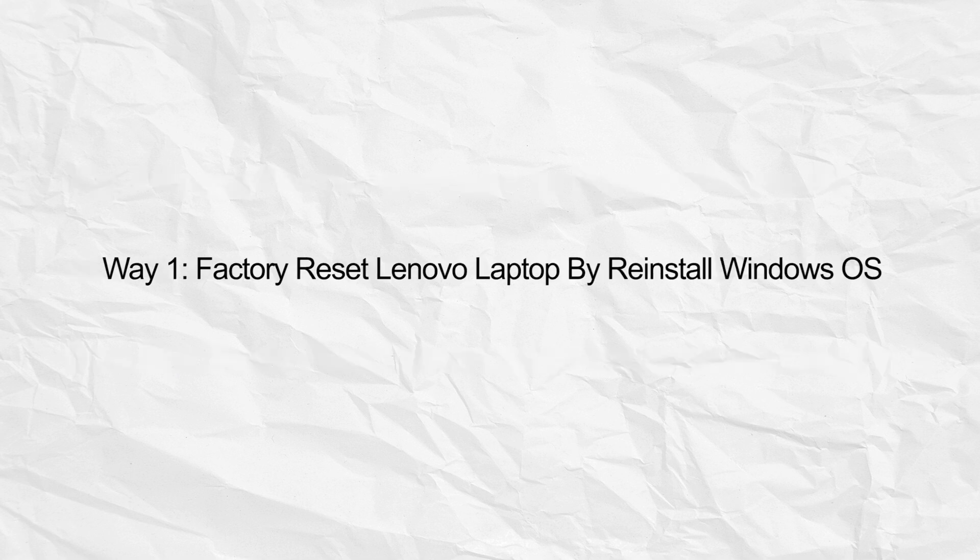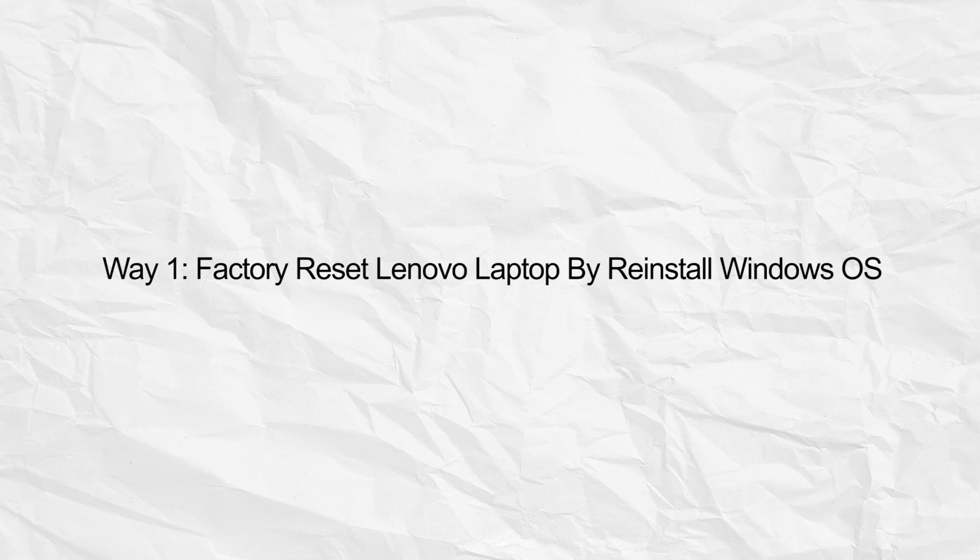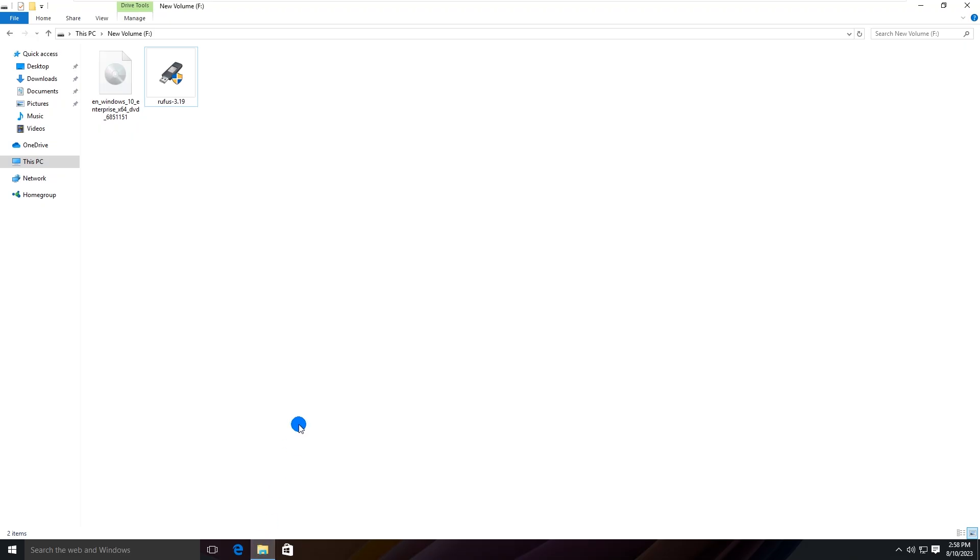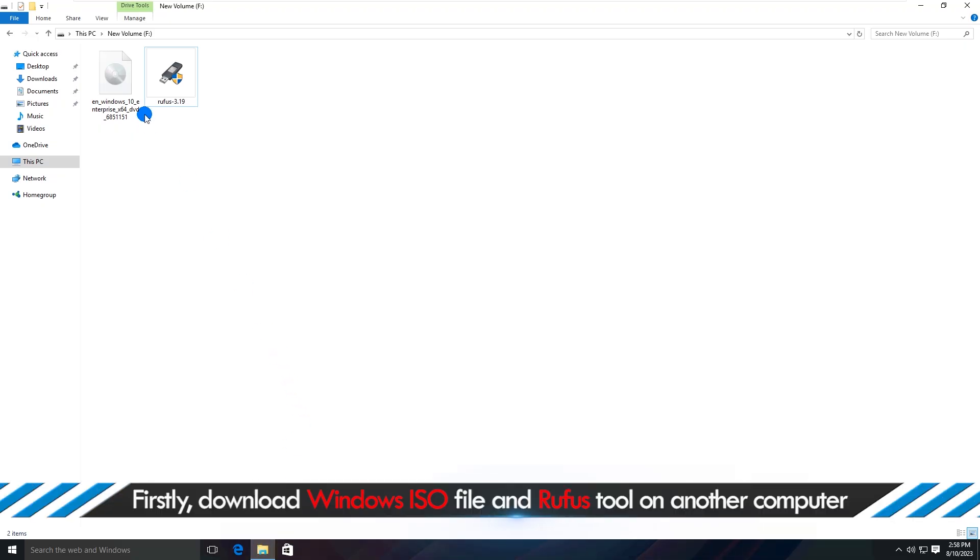Way one: factory reset Lenovo laptop by reinstalling Windows OS. Firstly, download Windows ISO and Rufus on another computer.